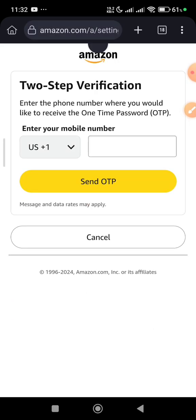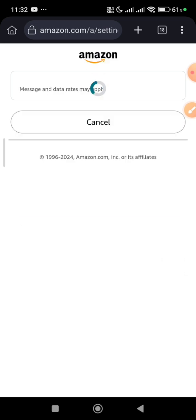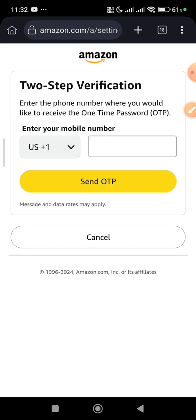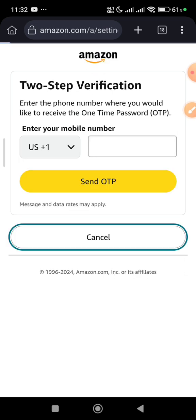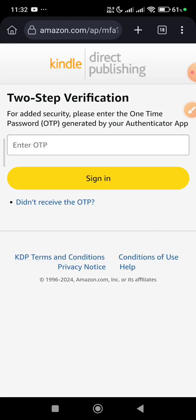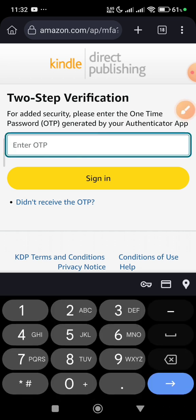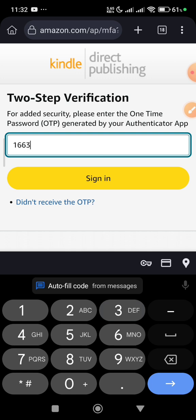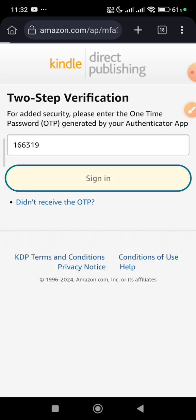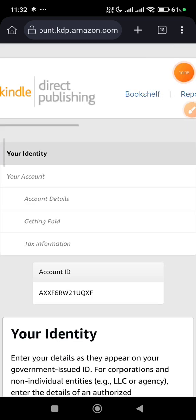Now going back to KDP. We're going straight to the KDP site and things should change once we reload. It'll prompt you to enter the OTP generated through the authenticator app. Enter the current OTP, sign in, and we're going straight to the KDP account page to fill in your account information.